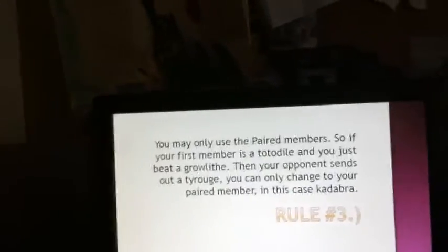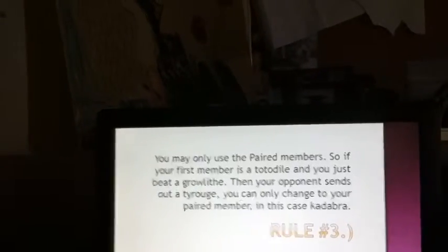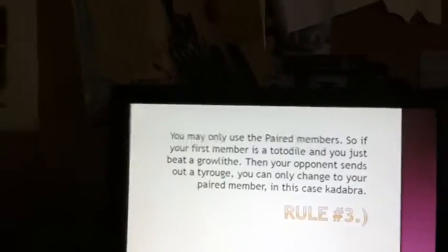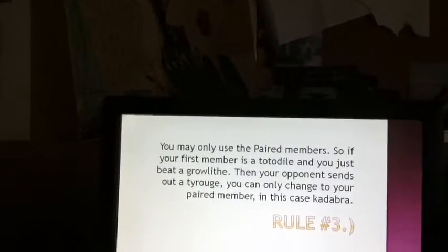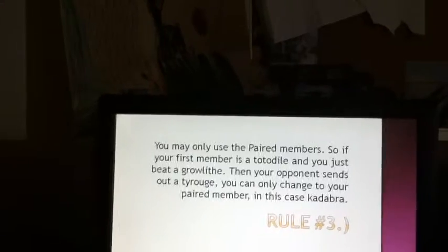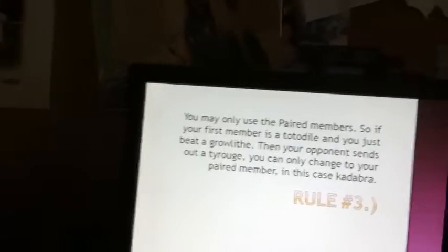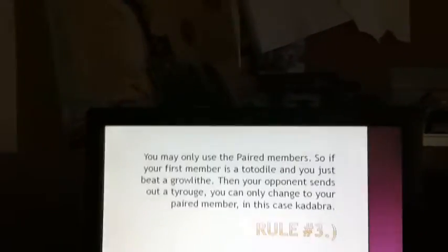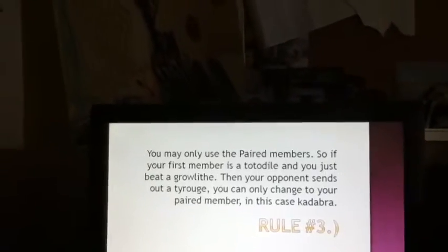You may only use the paired members. So if your first member is a Totodile, and you just beat a Growlithe, then your opponent sends out a Tyrone. You can only change to your paired member. In this case, a Kadabra. That one is pretty self-explanatory.